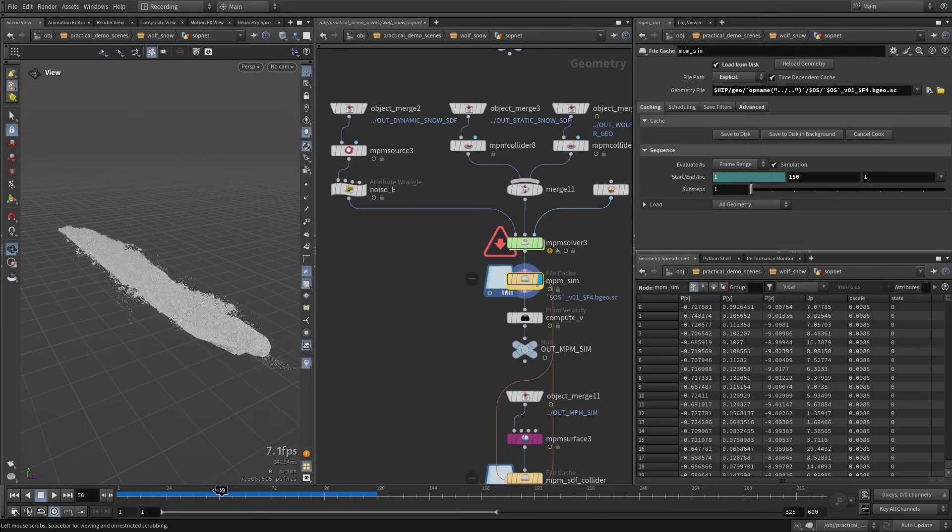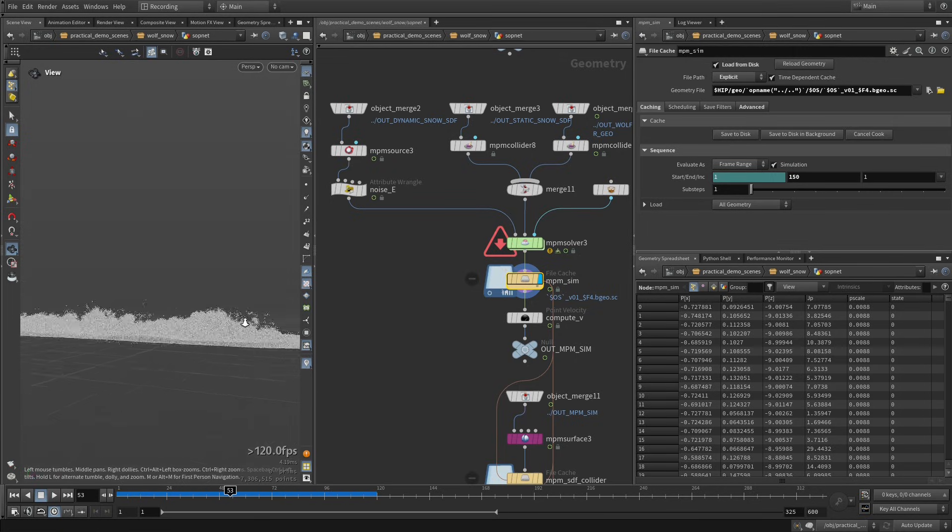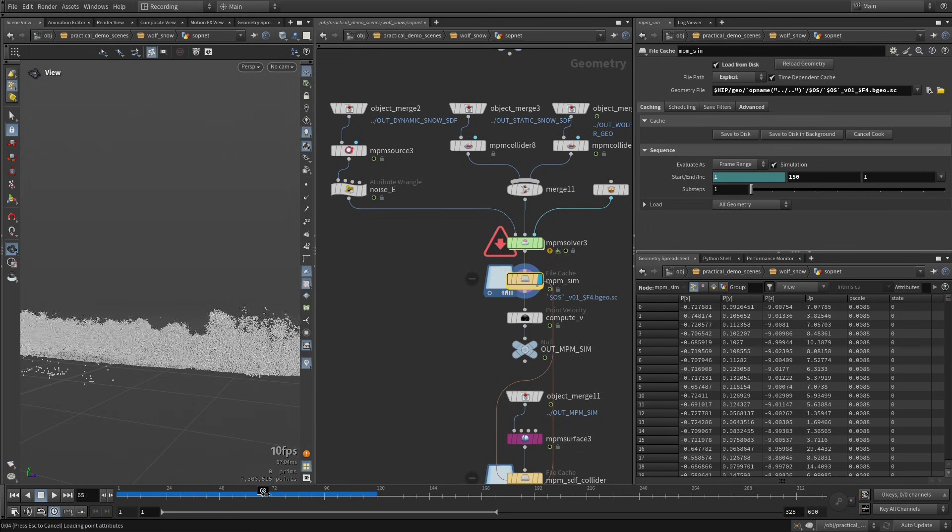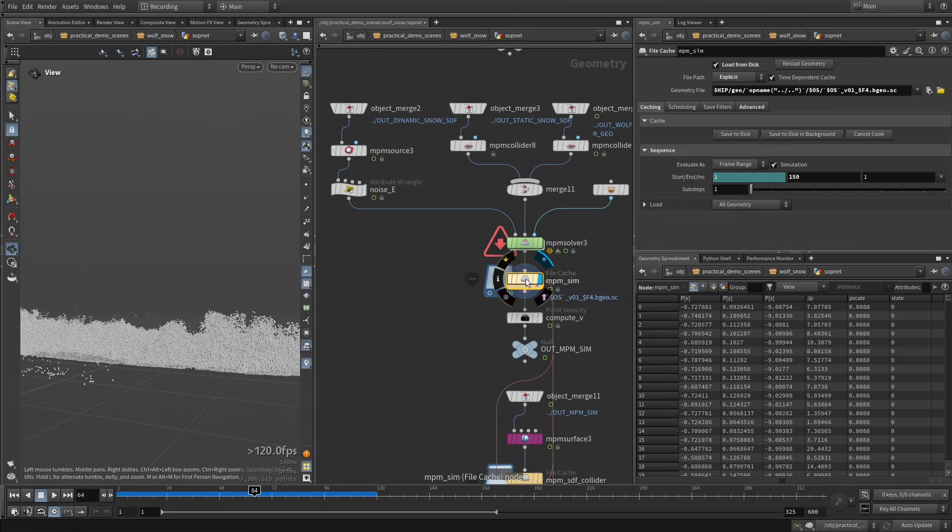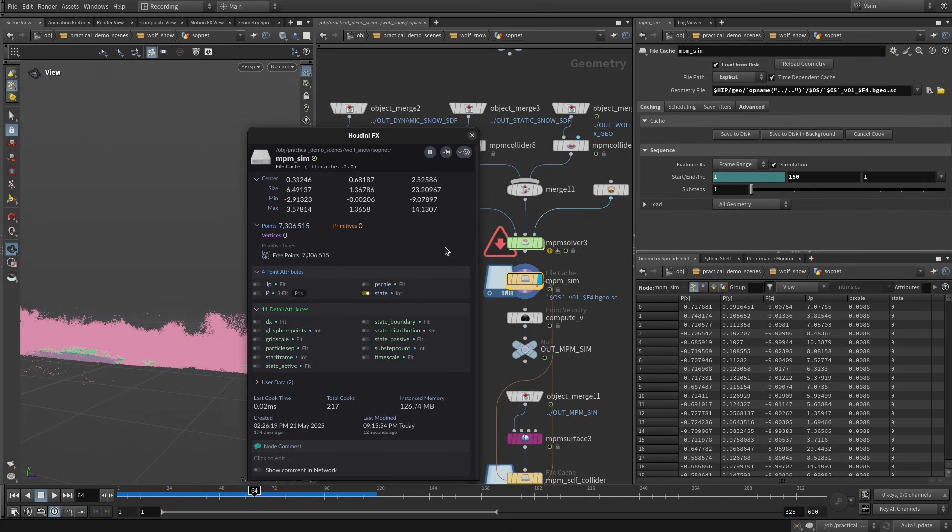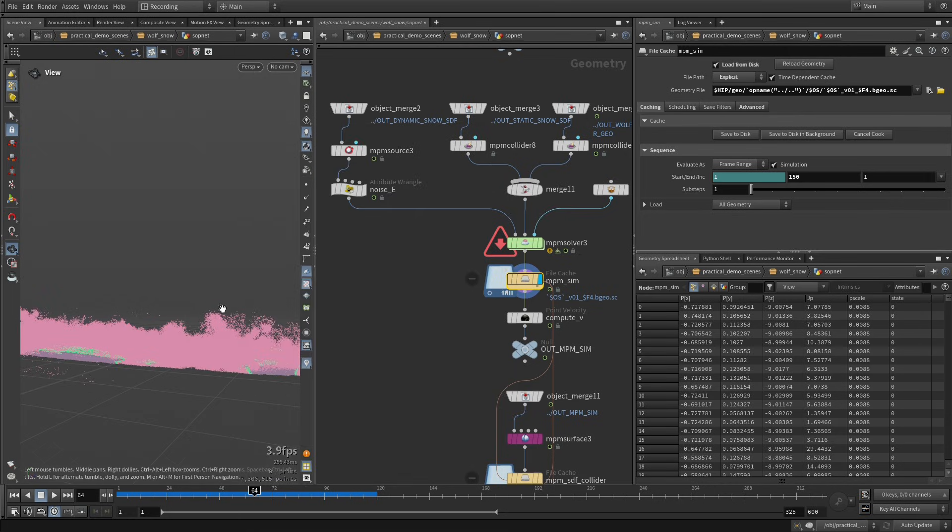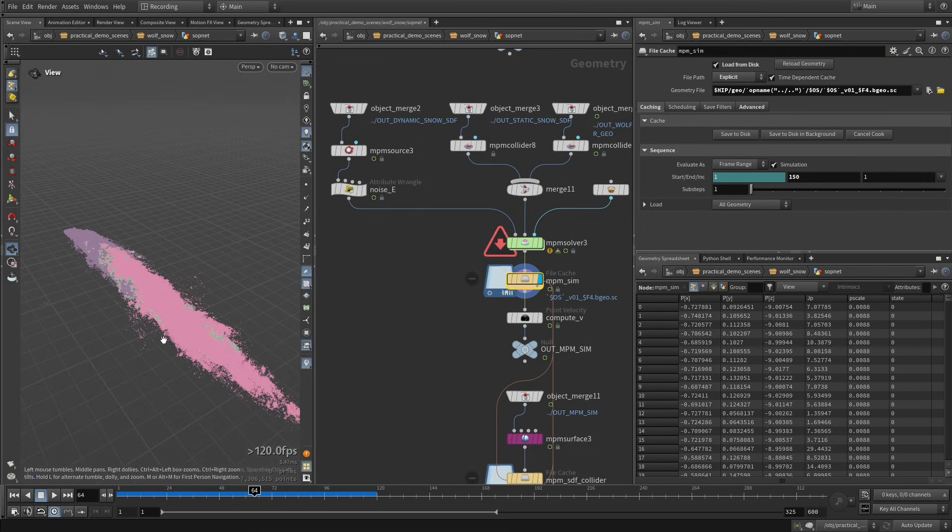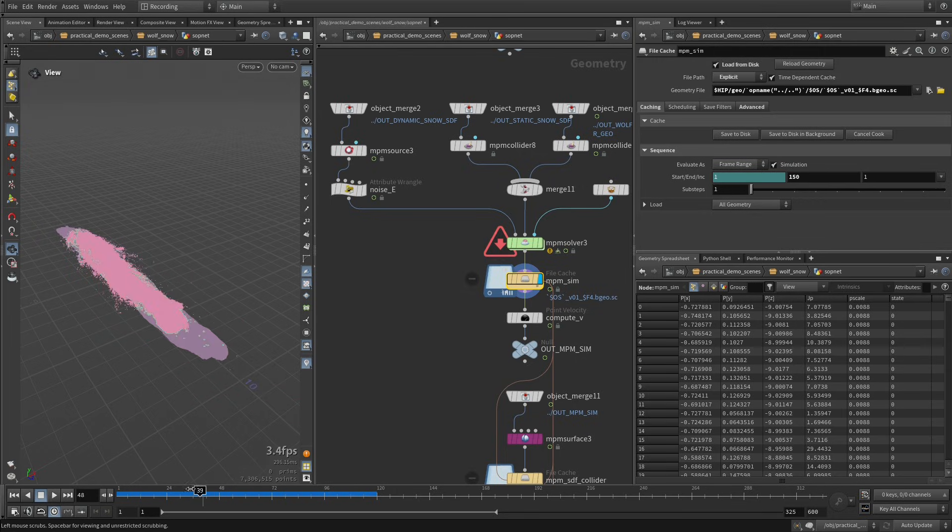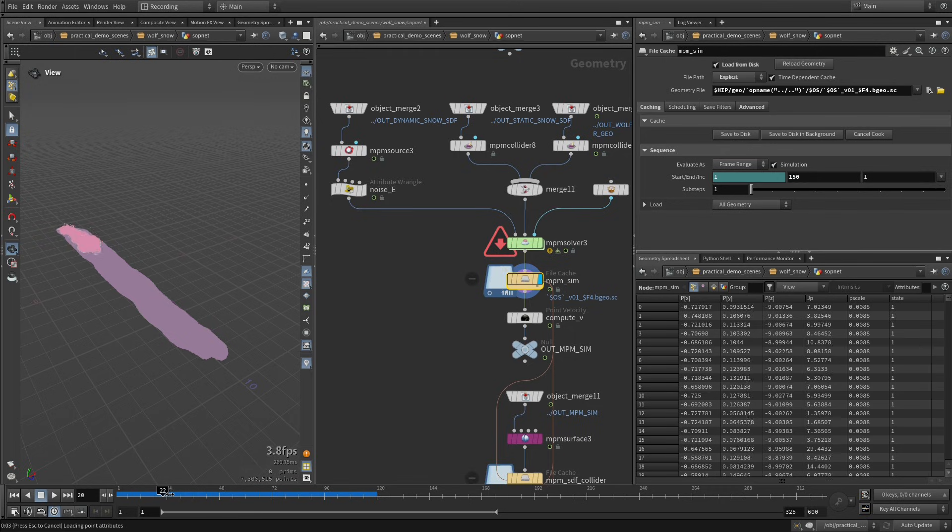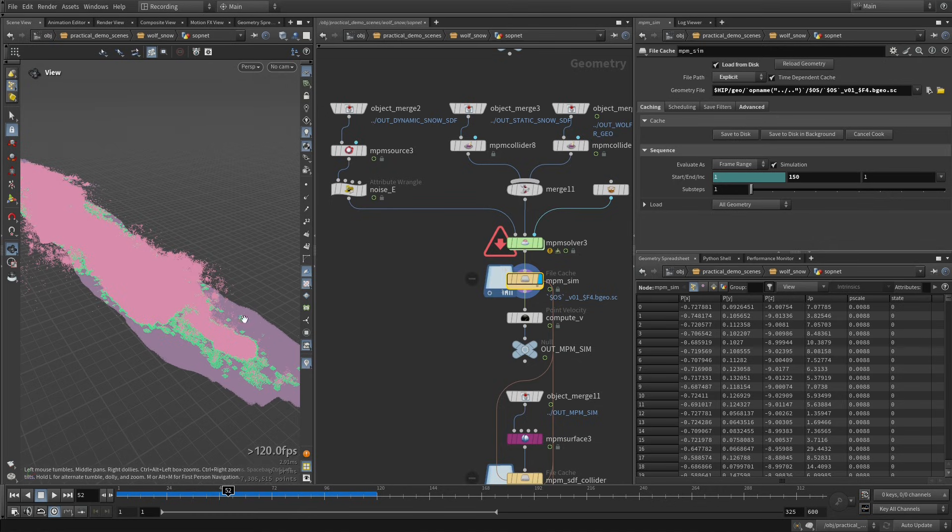Okay, so this is our simulation with the wolves that are running through the snow, and you have the snow being thrown around like that. And we can visualize this state attribute that we've been caching. So you can see like everything that is purple is deactivated, it's passive. And then this pink is activated, and we have those boundary points, as I mentioned before.